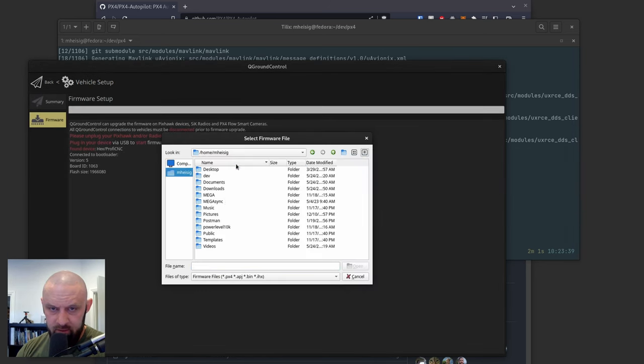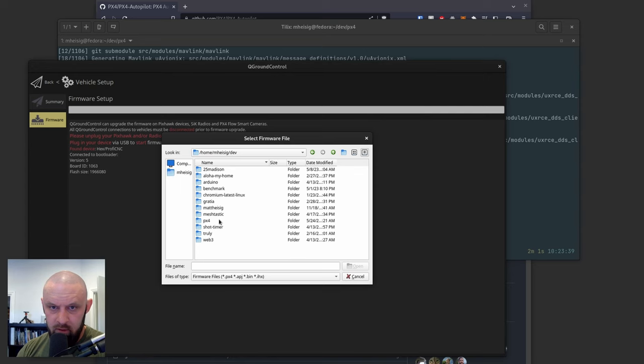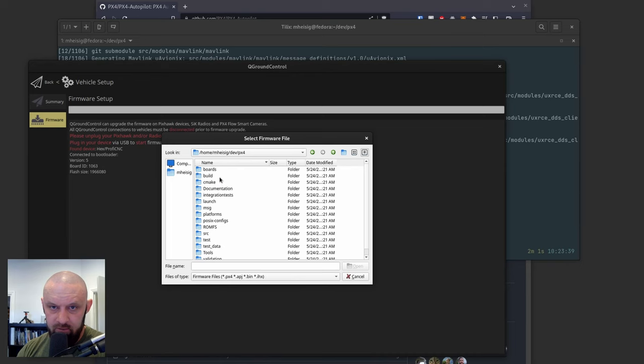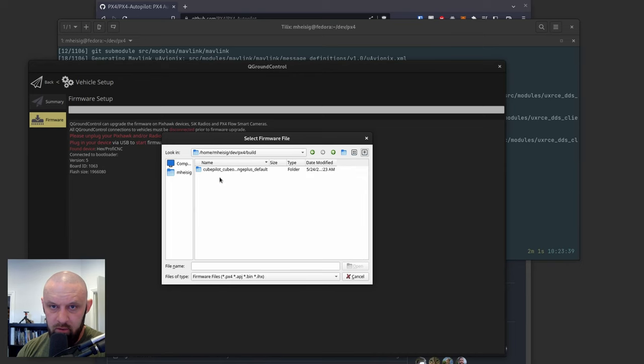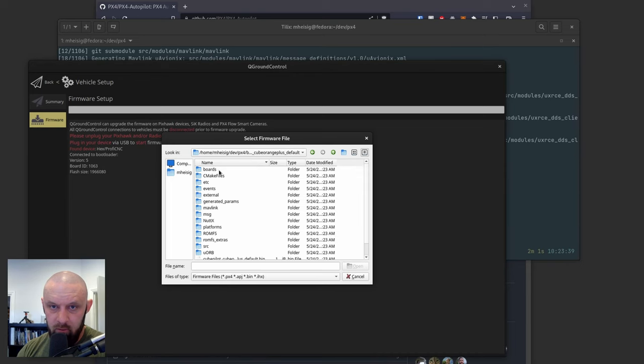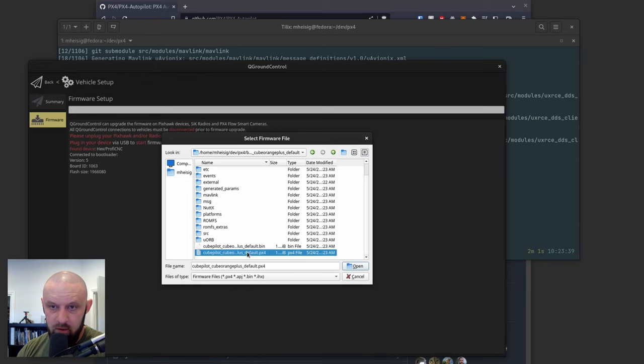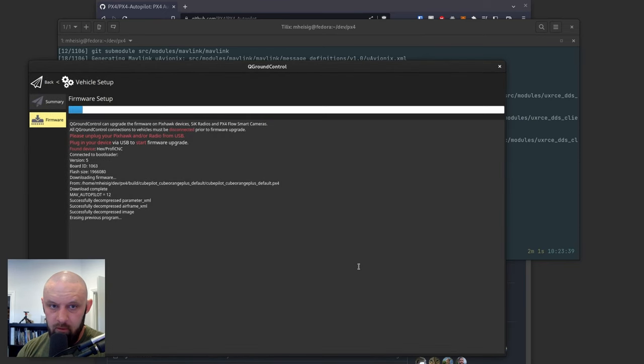This lets us go to the build that we just made. So this is in your PX4 build directory. It creates a directory for cube orange plus default. And we want the PX4 file. So we open that.